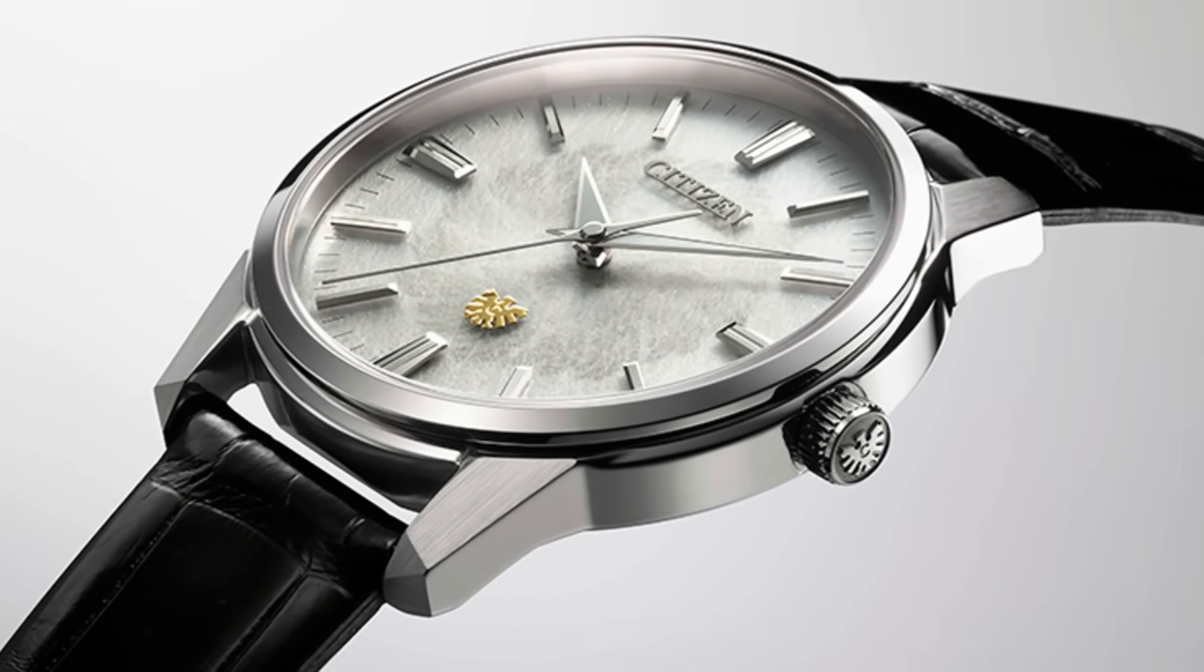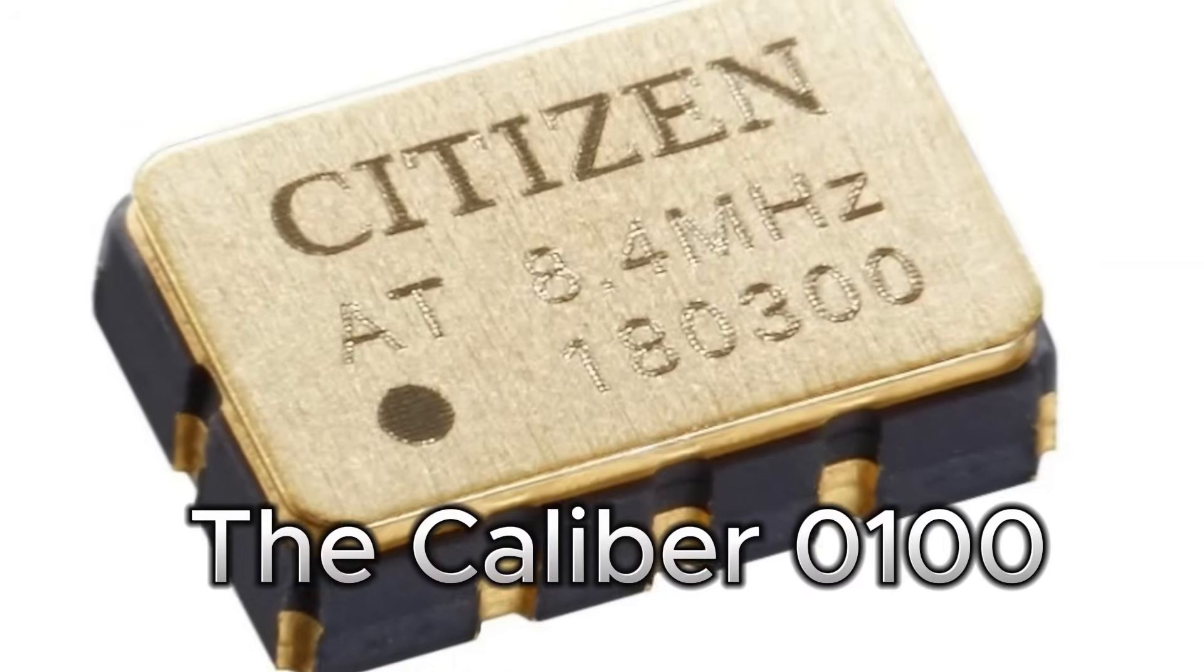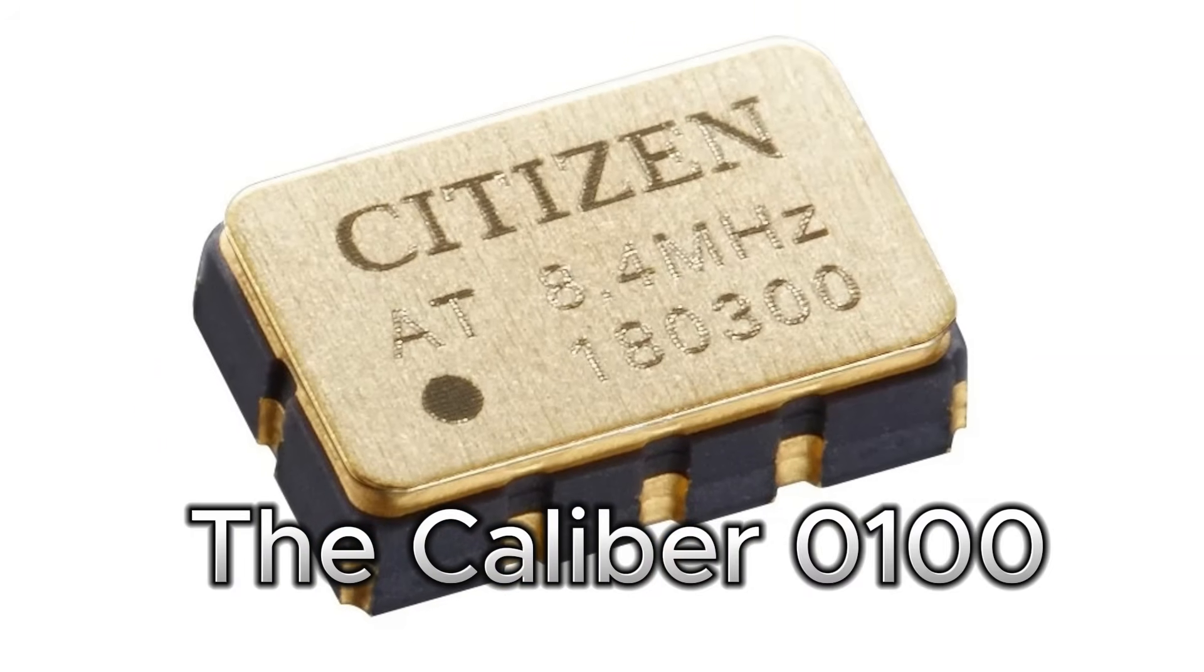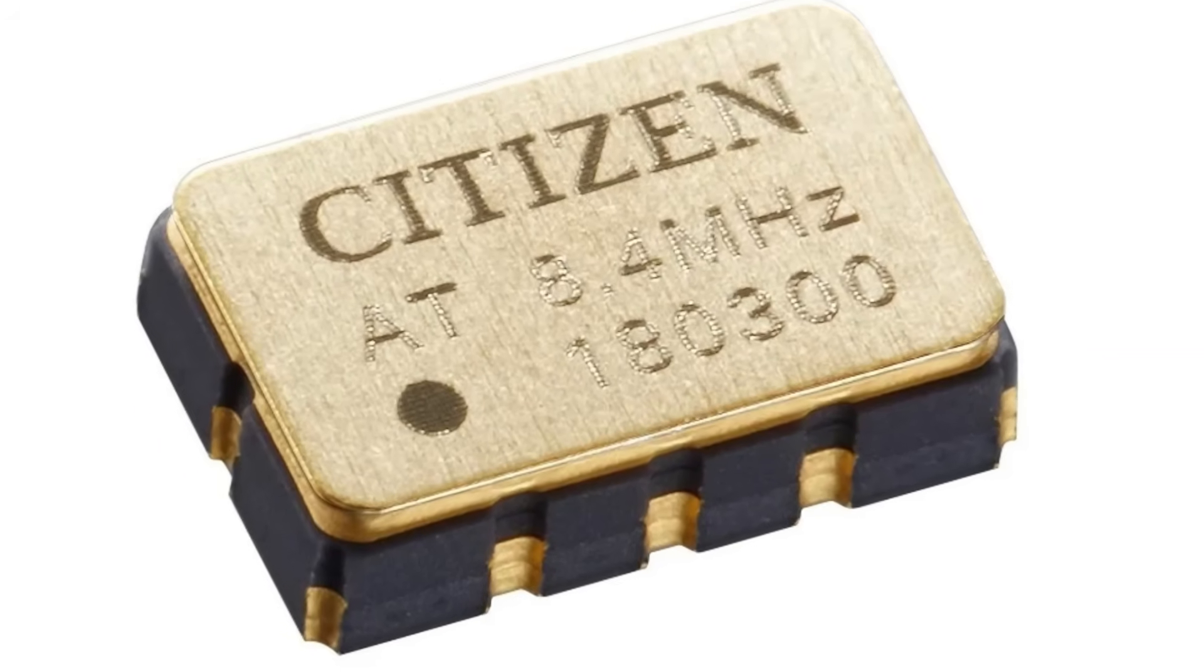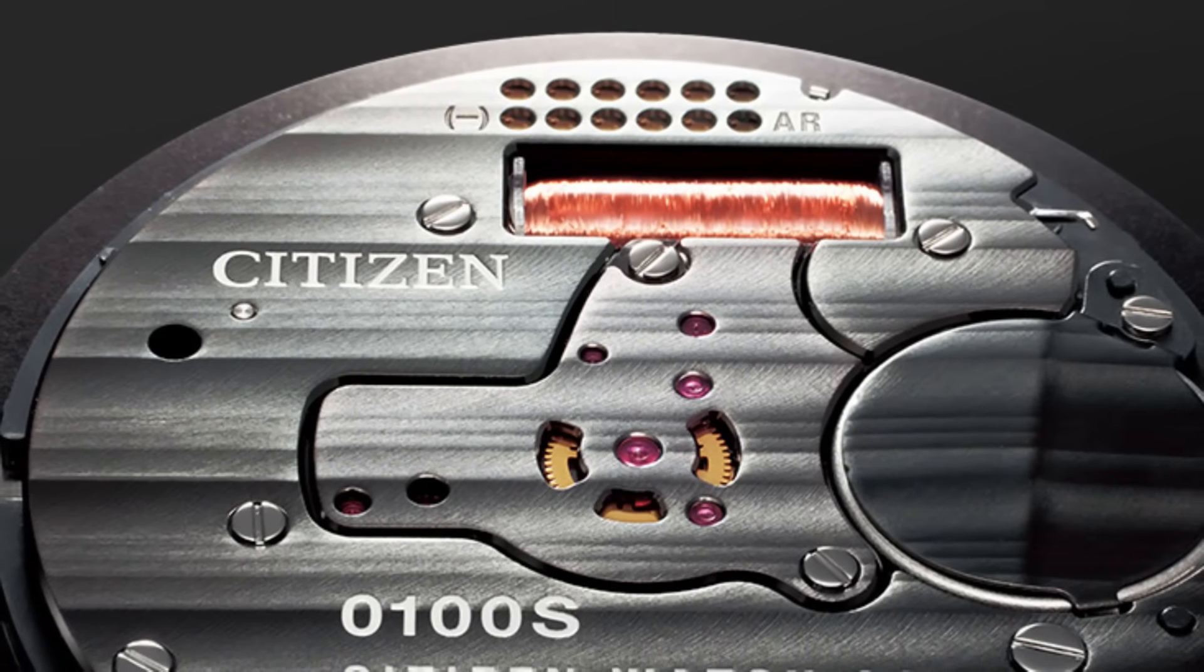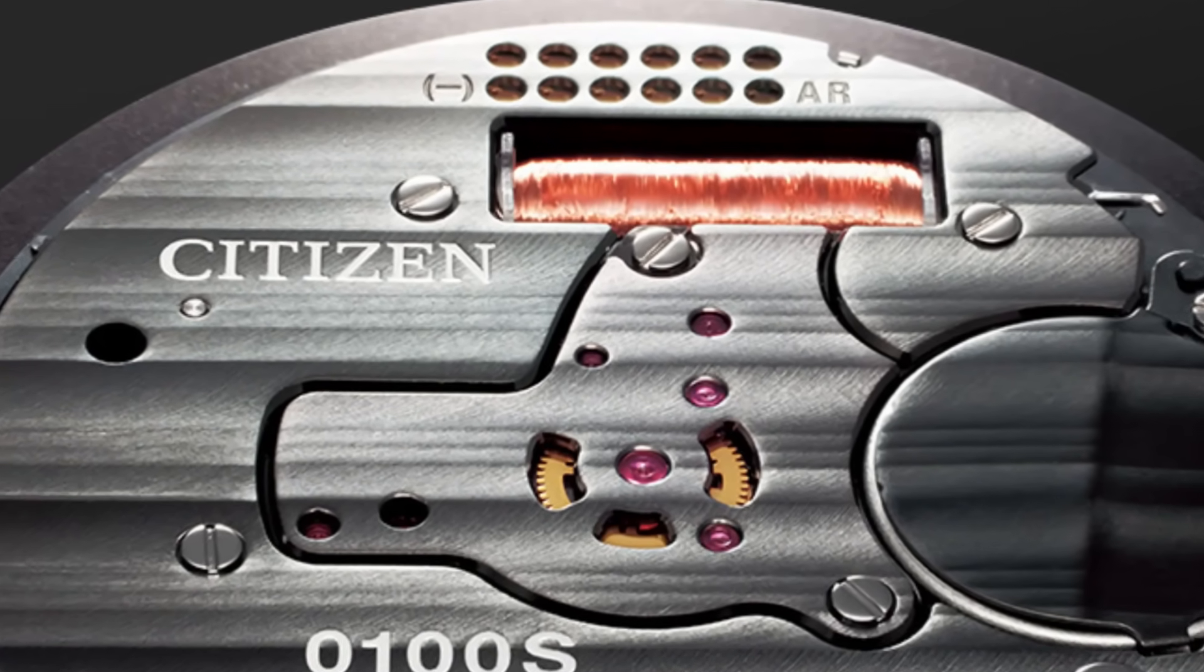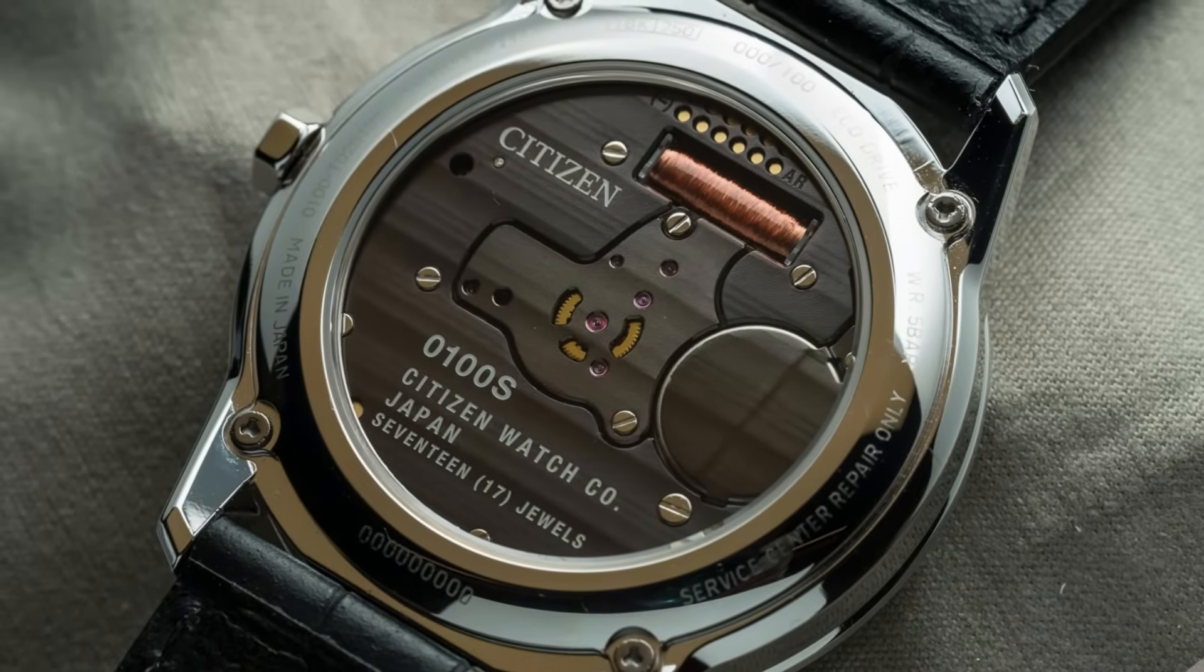Where patience and precision are treated as sacred virtues. There, among microscopes, oscillators, and impossible prototypes, a movement was born that would forever change the history of modern watchmaking - the Caliber 0100. A quartz heart so pure, so stable, that it defies the physical limits of measurable time.